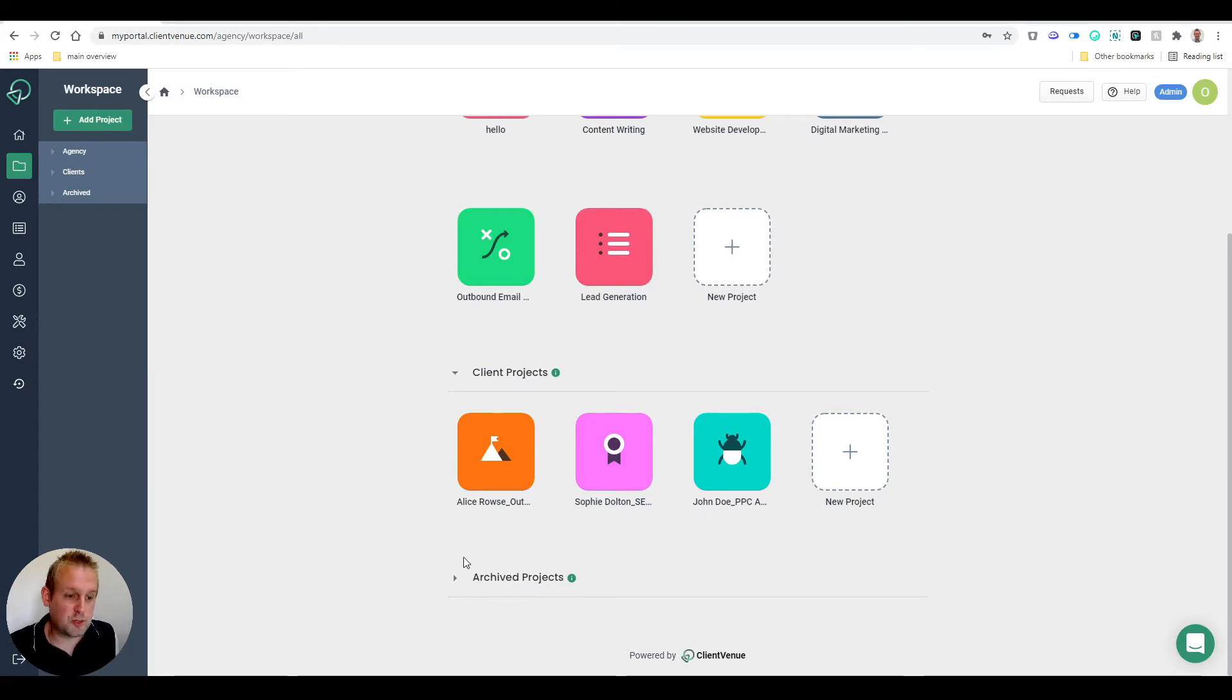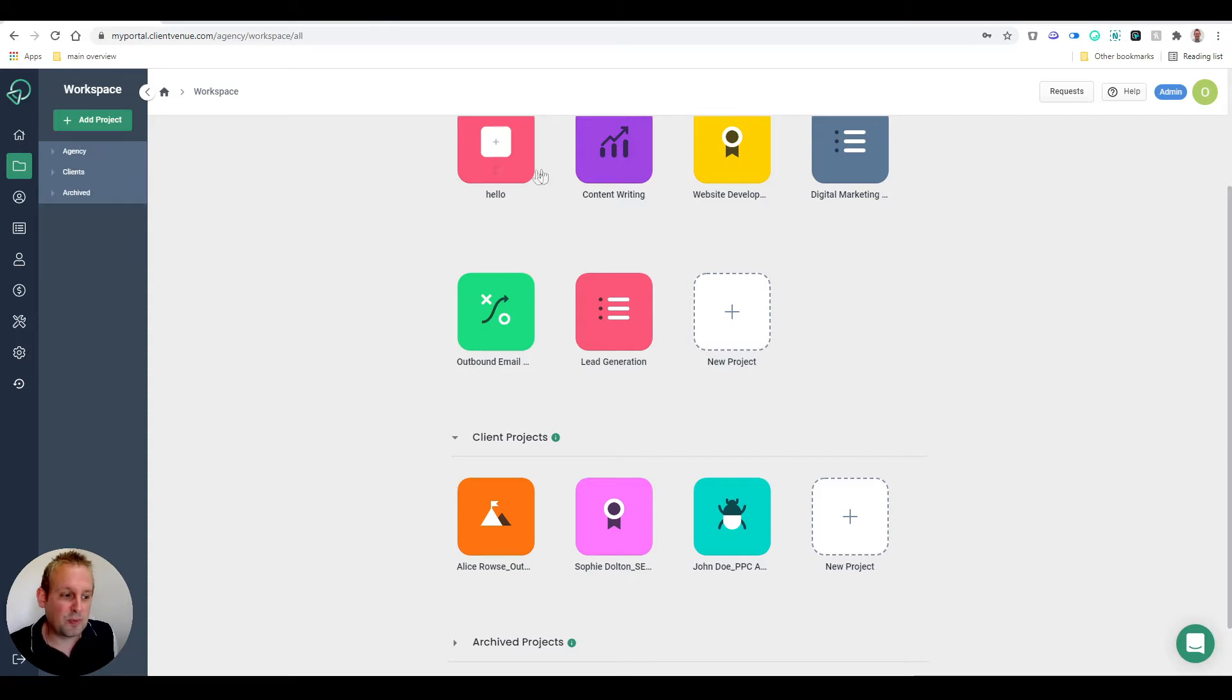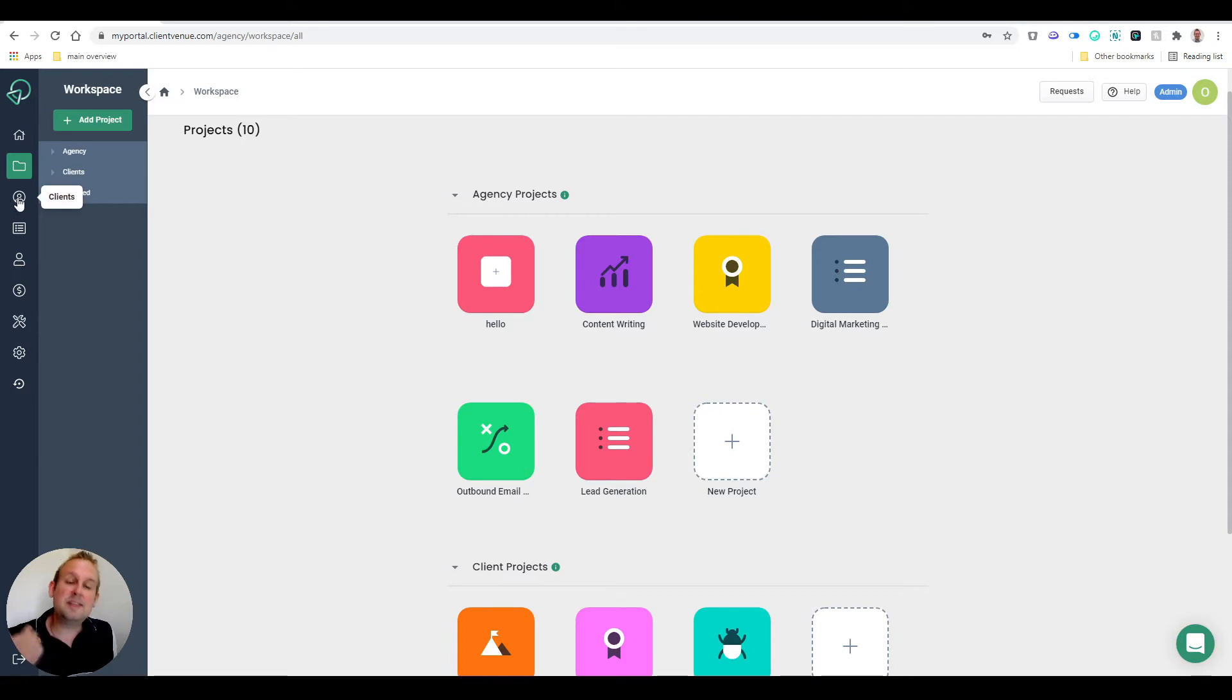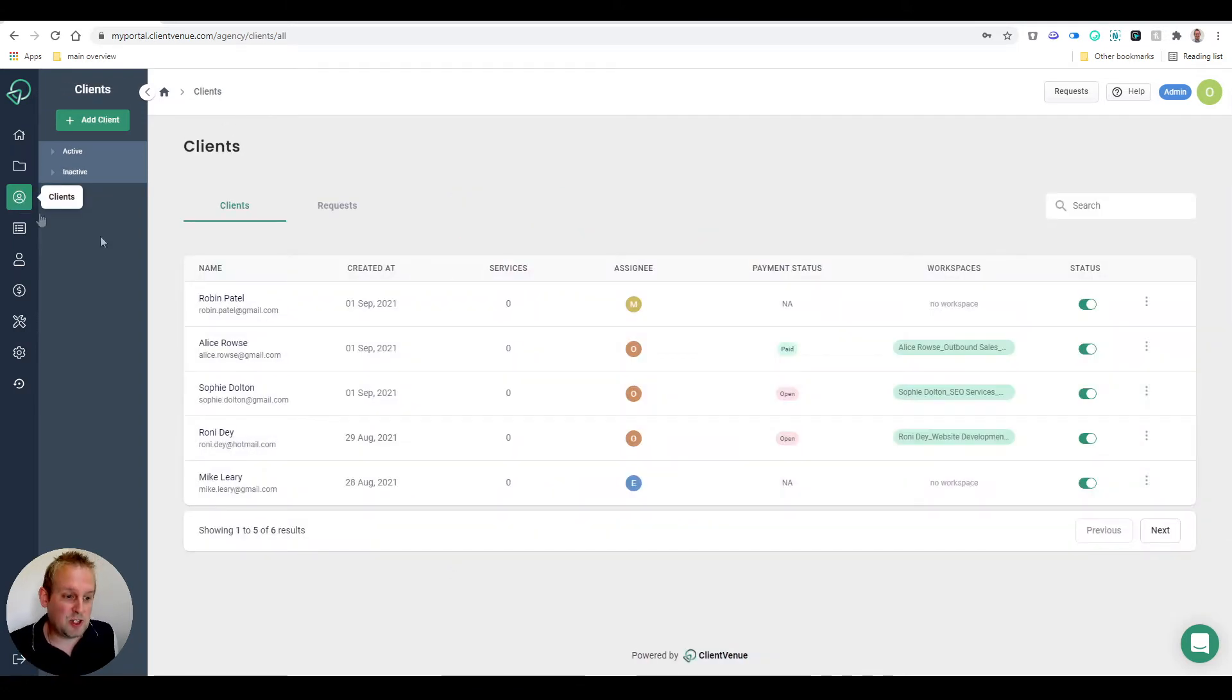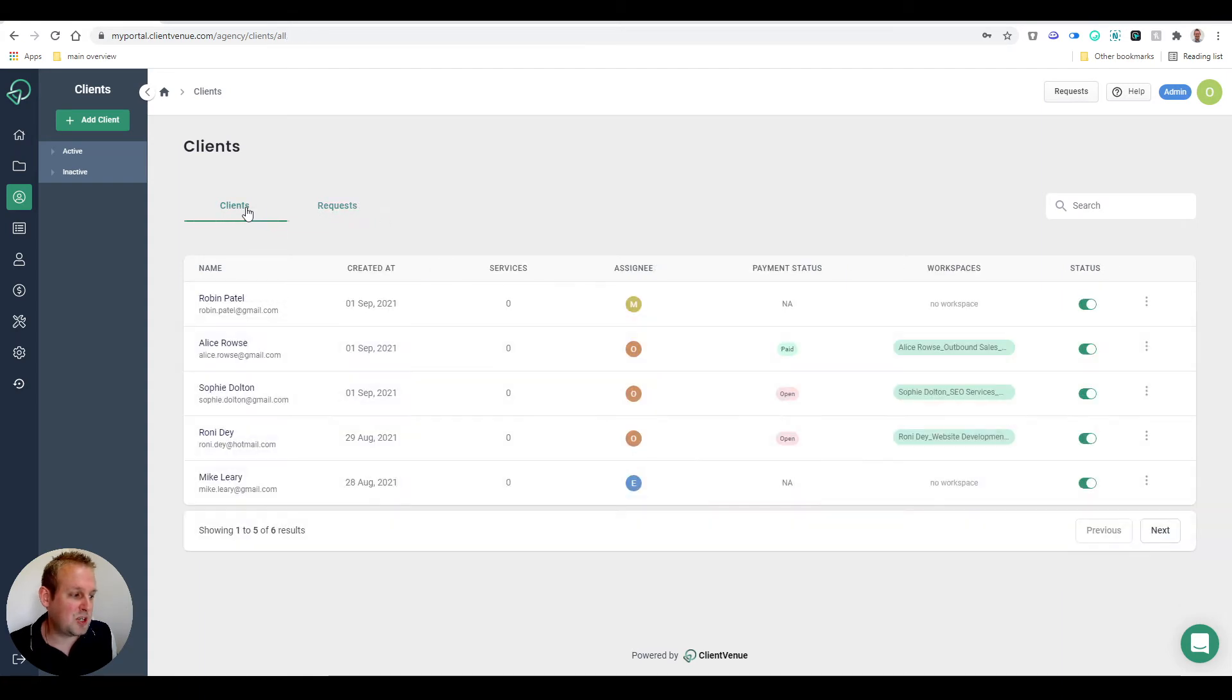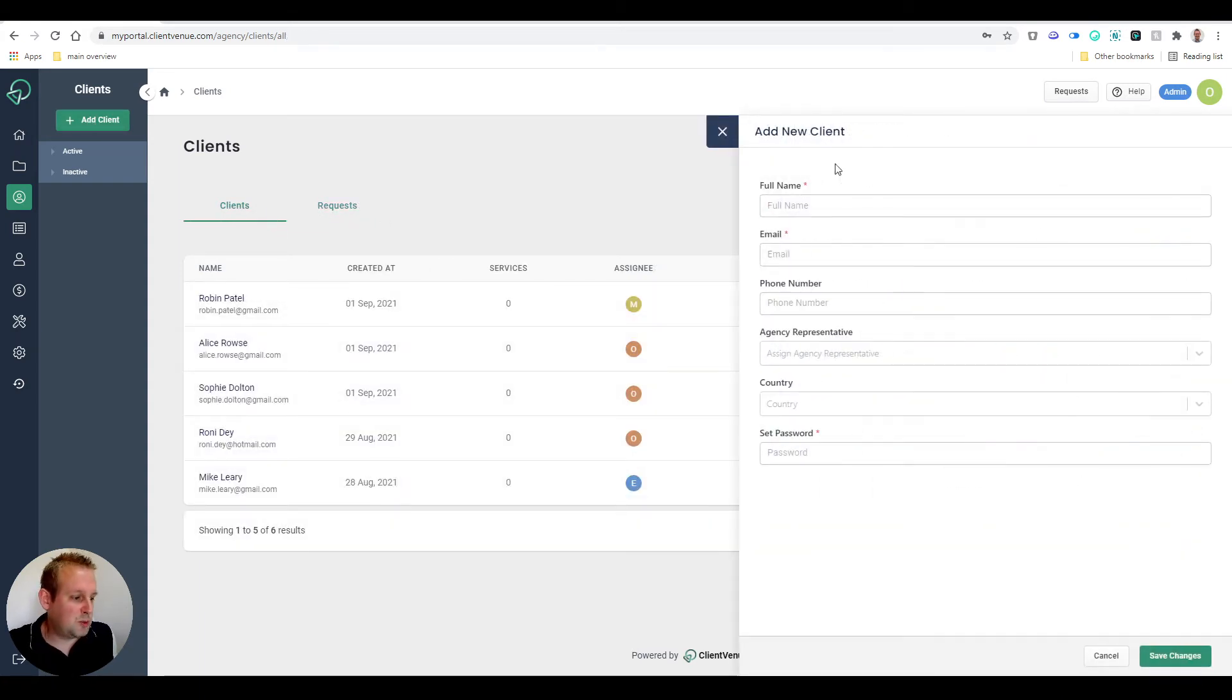You'll have three different kinds of tabs here: you'll have Agency, you'll have Clients to allow for easy access at all times. Then we have the tab Clients where you can onboard new clients, you can see requests, and you can also add new clients directly from this dashboard.